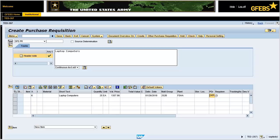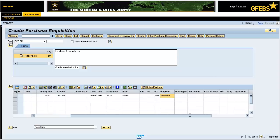PGRP represents the last three alphanumeric combination of the DODAC for the Contracting Office. Enter JP Wilson in the Requisitioner field. Enter Army in the Purchasing Organization field. The Purchasing Organization is always Army. Press the Enter key to validate the entries.